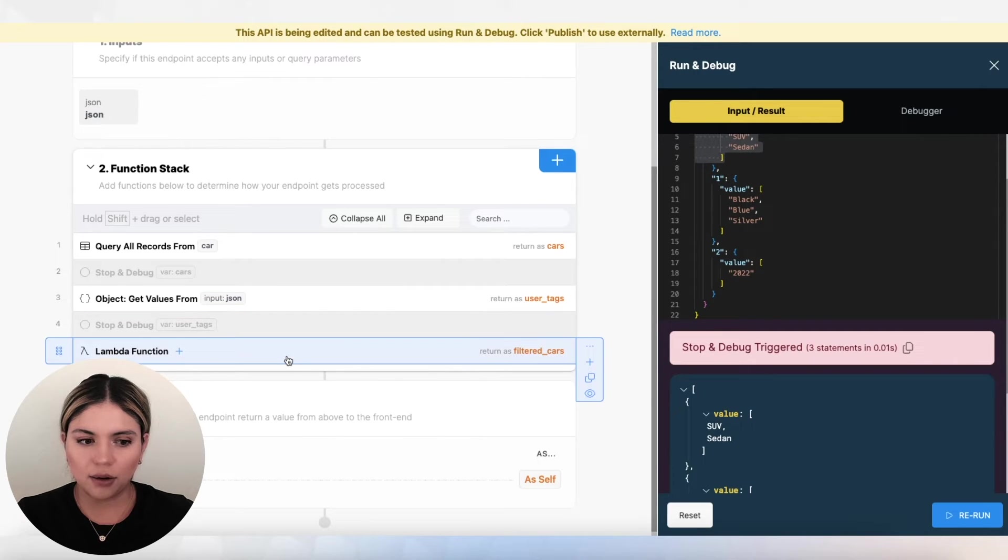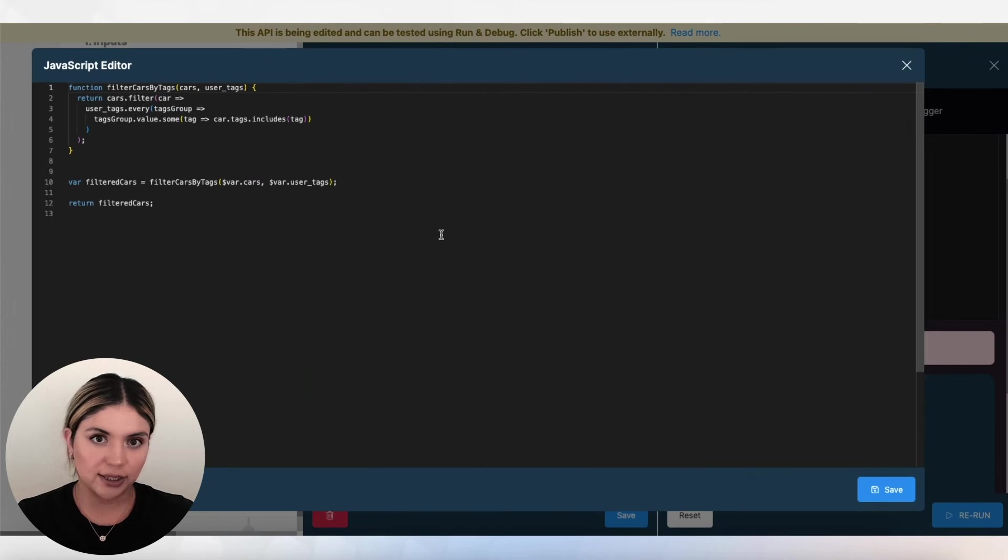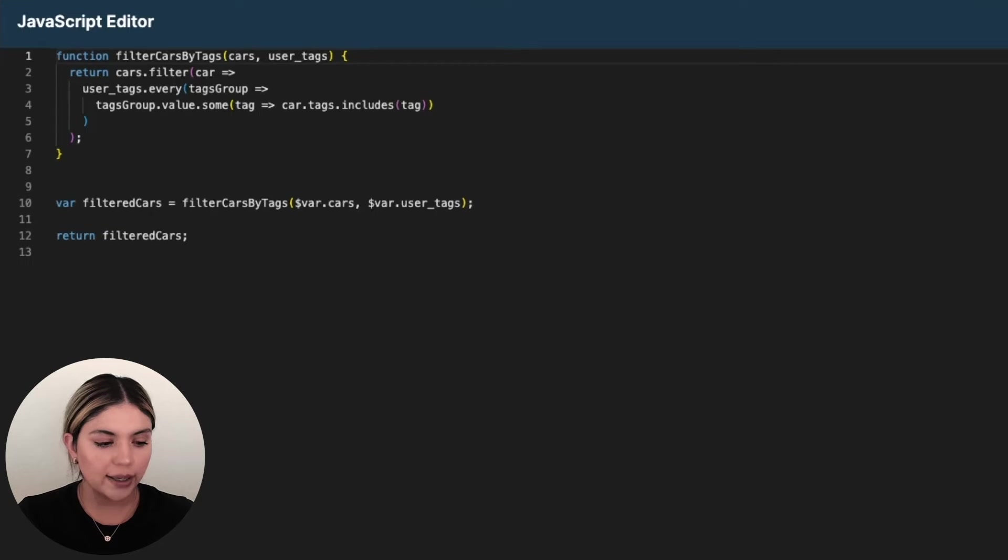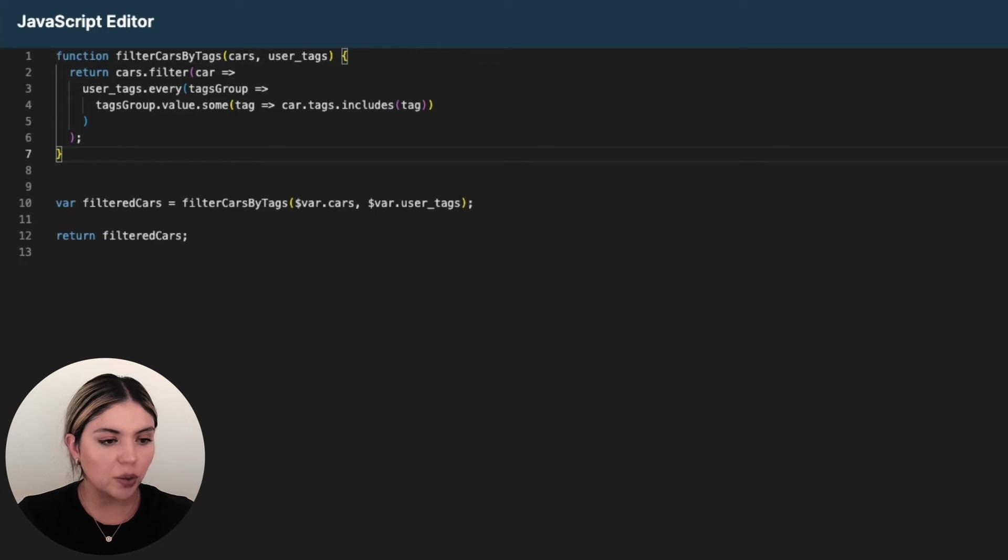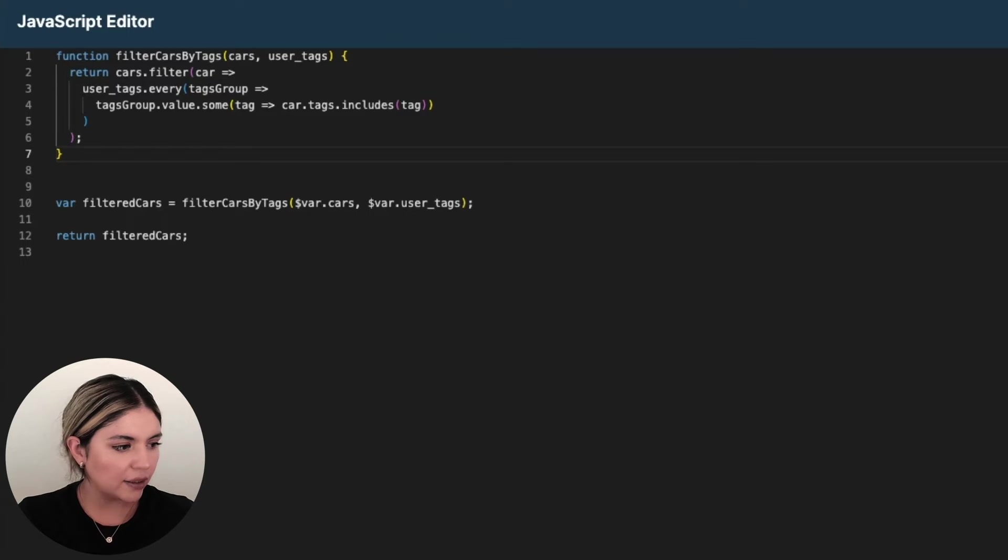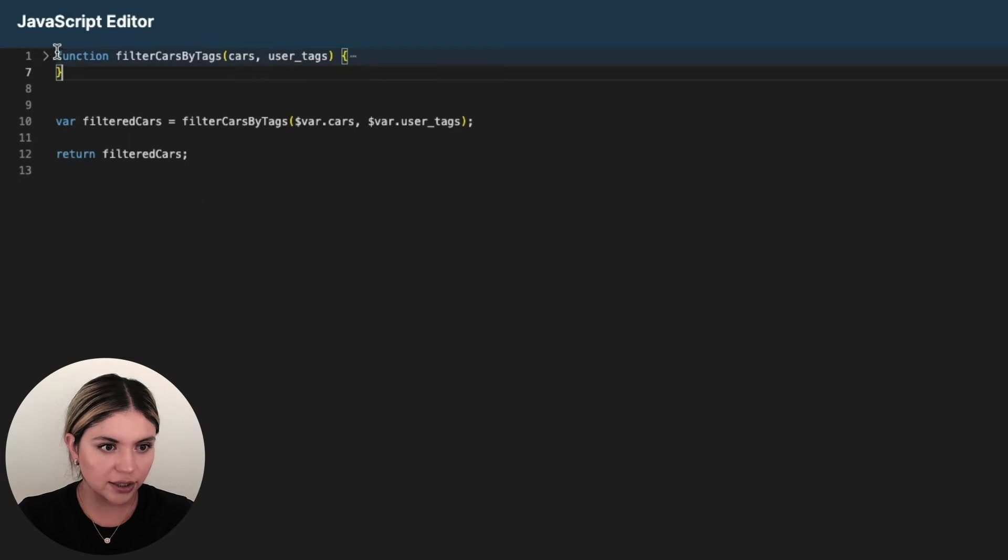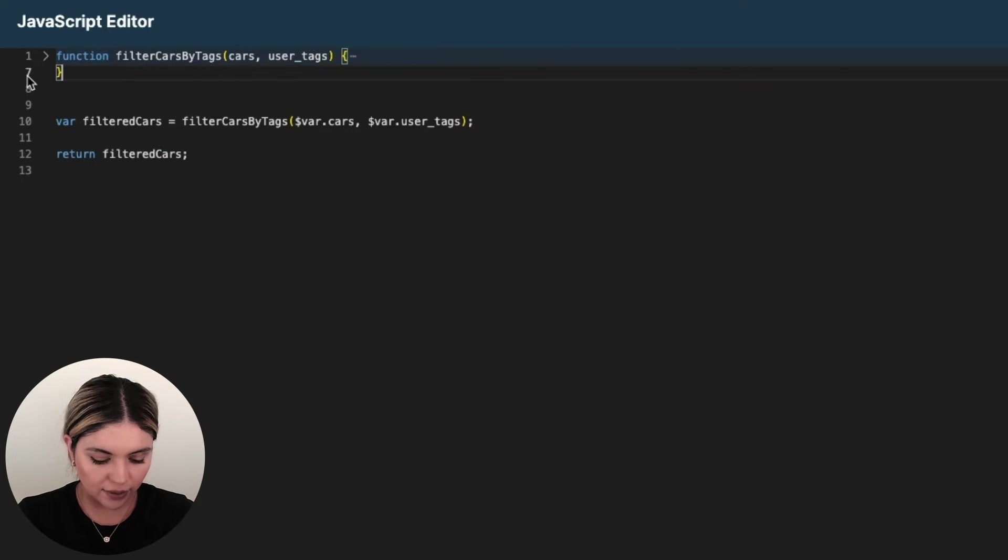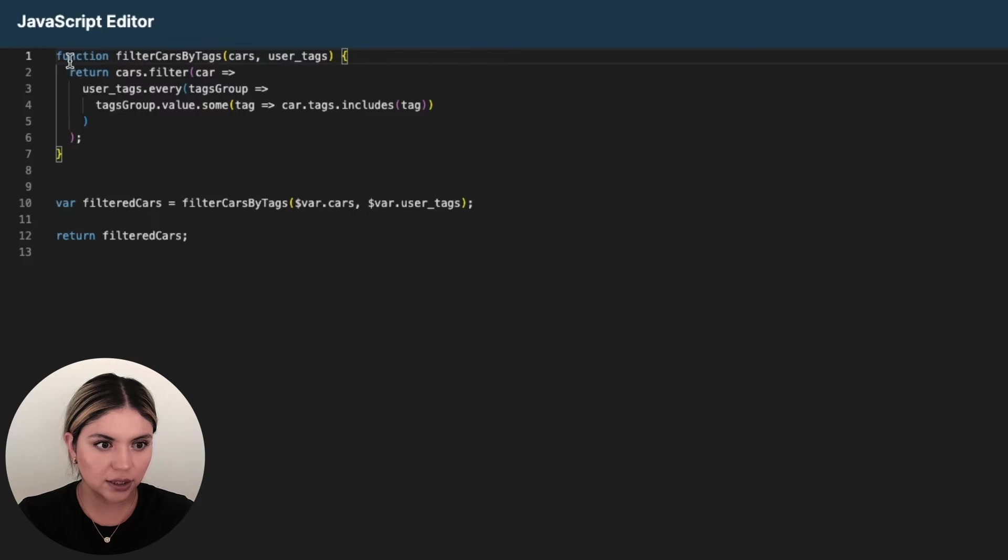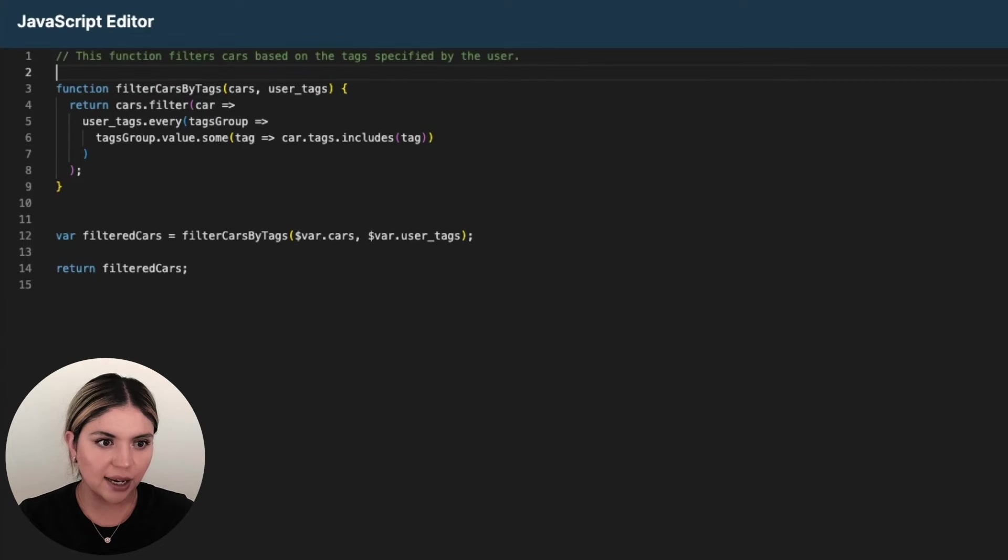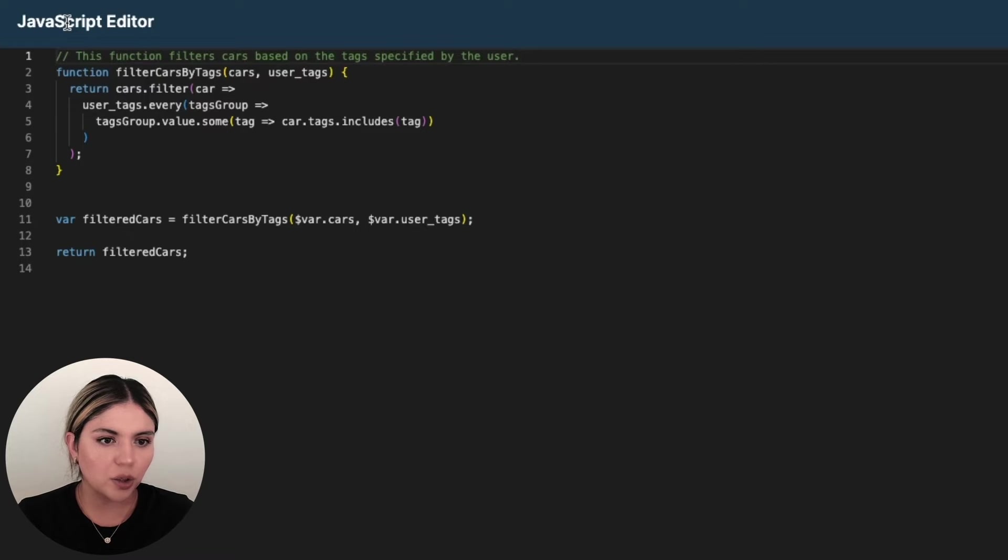And then our Lambda function comes next. Here is where it starts to get a little bit trickier, but I'm going to walk you through exactly what is happening here. So in this first line here, what I am doing is I am creating a function. And this function is going to be filtering the cars based on the user's criteria. So I'm just going to add some pseudocode on here so that you can follow along. So that is what we're doing.